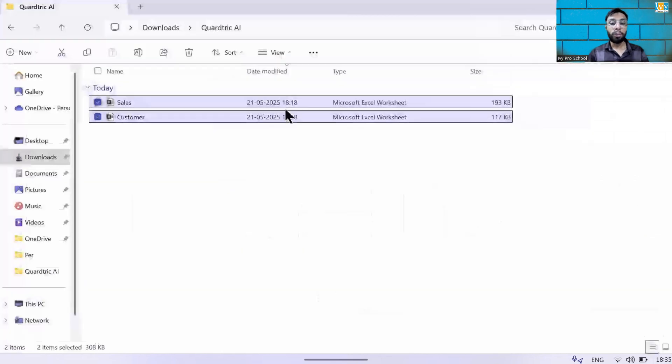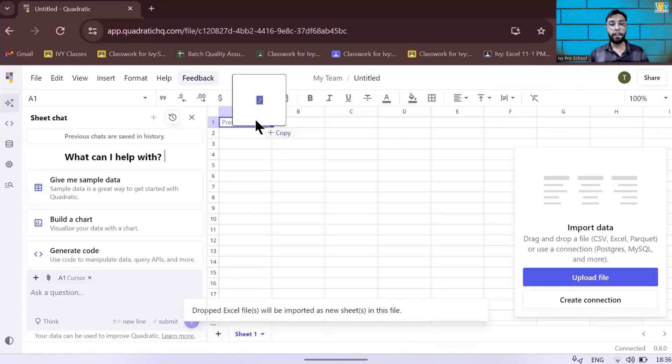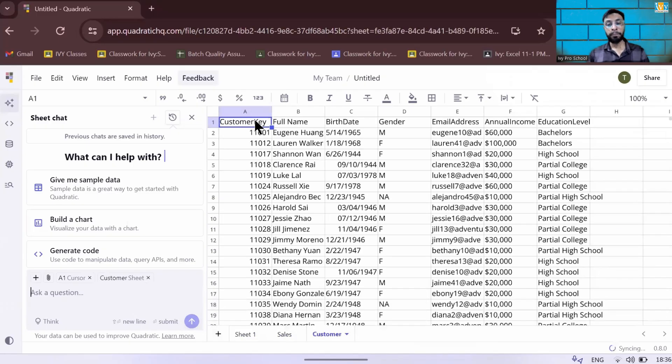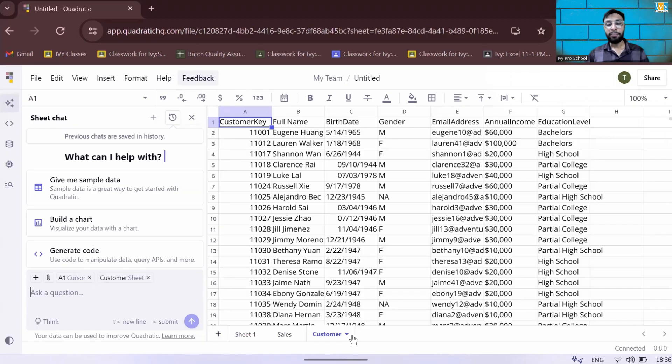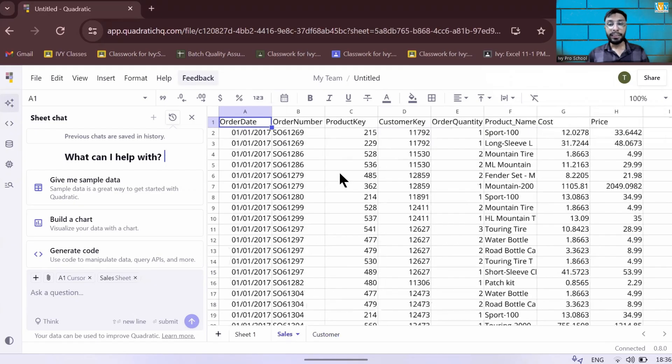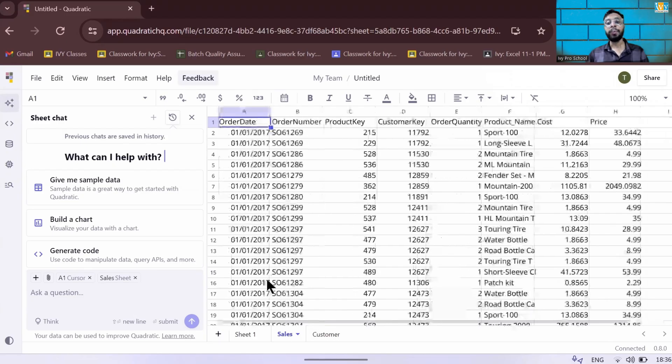So I'm going to upload these two files. I'll just simply drag these two files. Now you can see when I drag and drop it, it gave me all the tables I have. I have a customer table where I have the customer key, full name, birthday, gender and so forth. And I have a sales table where I have all the sales details of the customers.